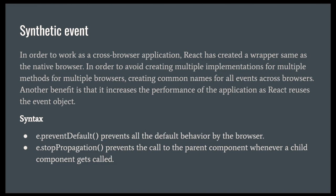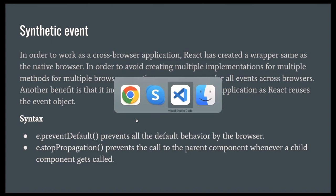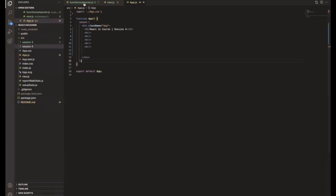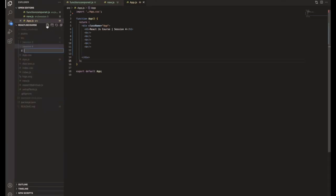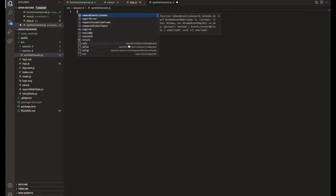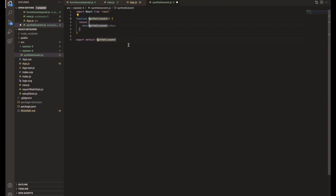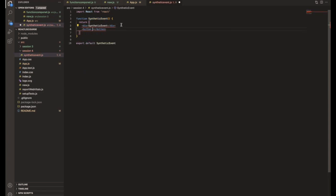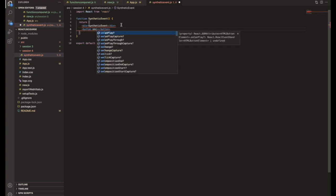I'll show you how the event works by jumping into the code. In this session I'm going to use synthetic events. I'll create a functional component called SyntheticEvent and use a button element, since I'm going to click and call one of the events — that's called onClick.